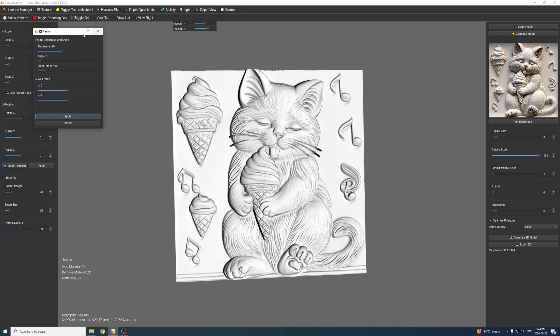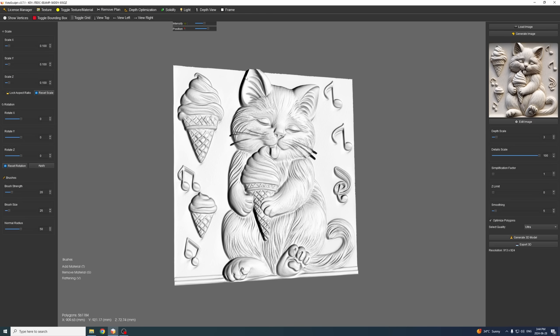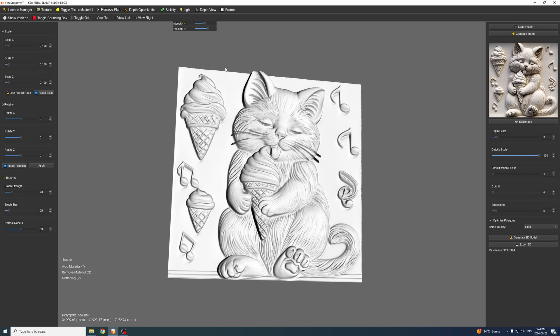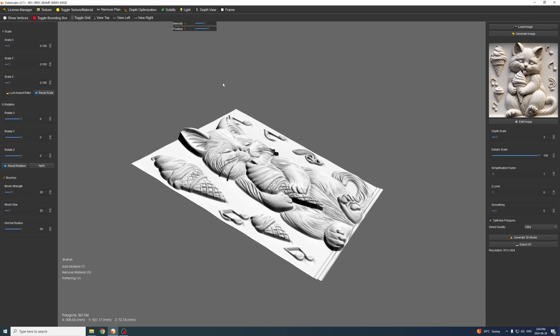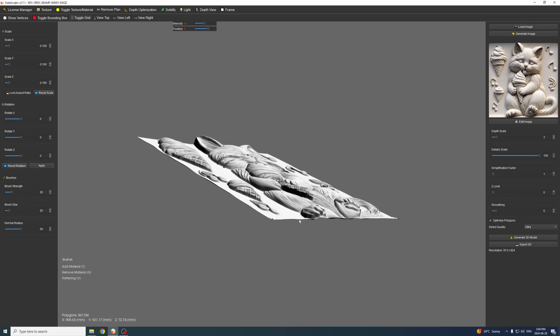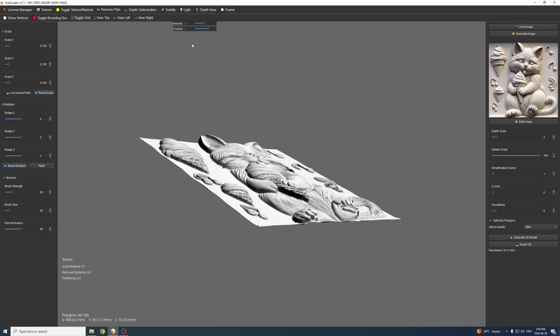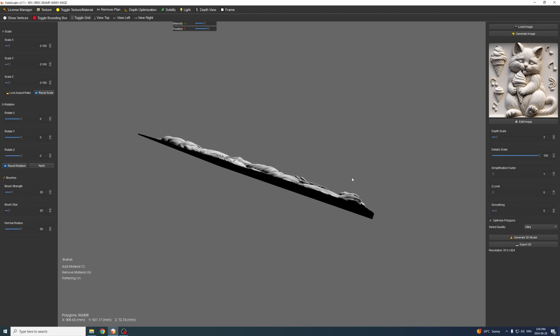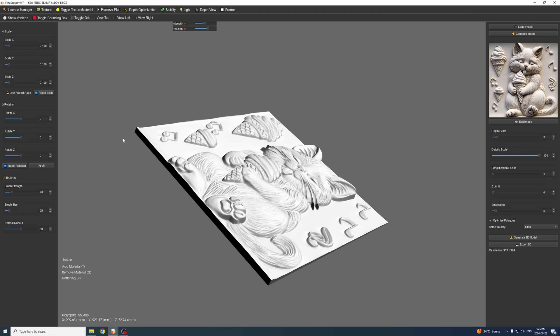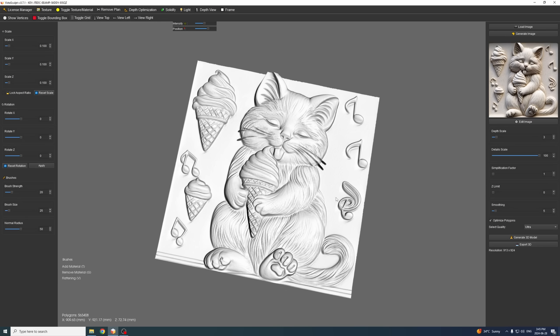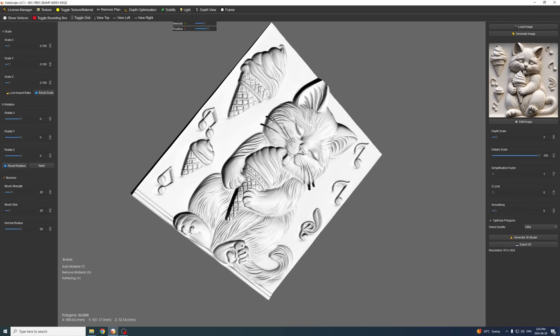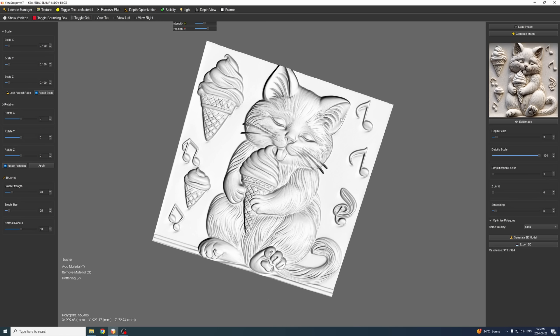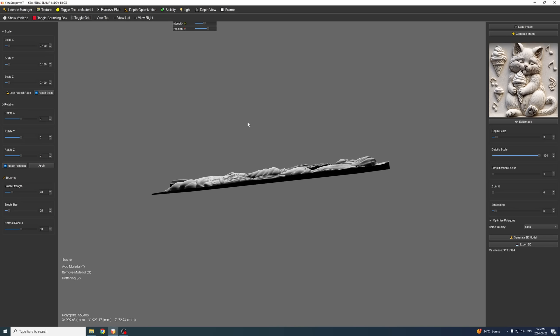So what we can do now if we want to create a frame, we can just use the frame option. Or if you don't want to create a frame but maybe you want to solidify this, create the edges around here, you can use the solidify option and it will essentially create the structure around the edges and the boundary of the 3D model. So you can have a solid piece like this one, or if you want to create a frame you can use the frame option.